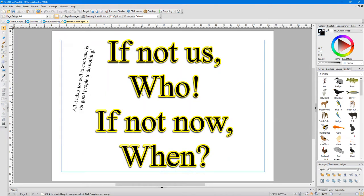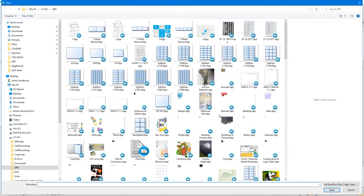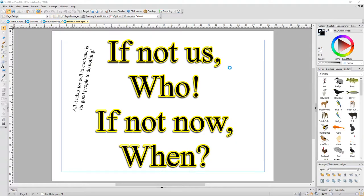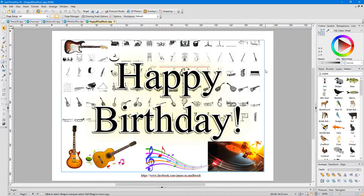This is another one of mine. If not us, who? If not now, when? You must all know someone who procrastinates and puts things off over and over again. I did this originally for my sister.